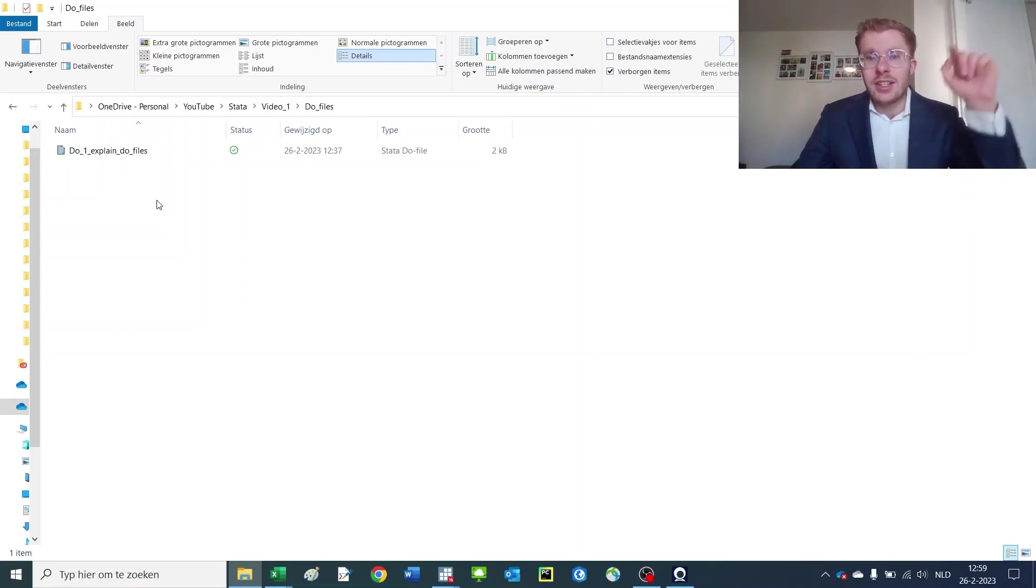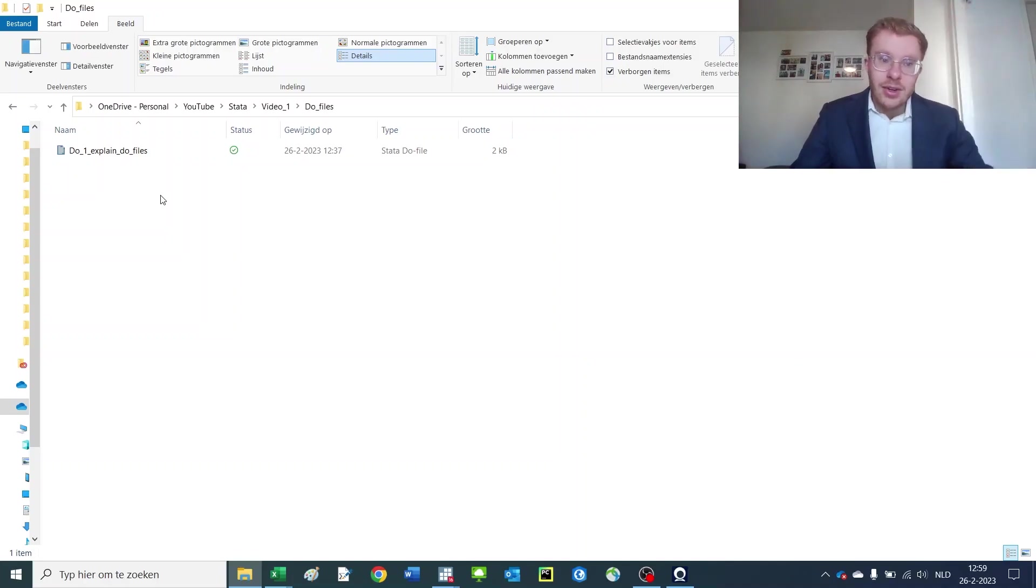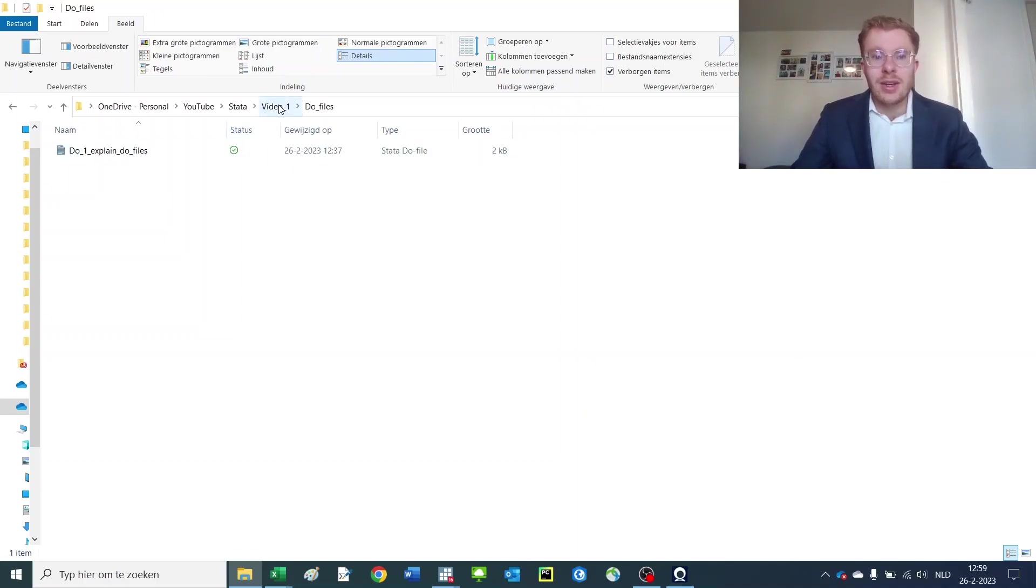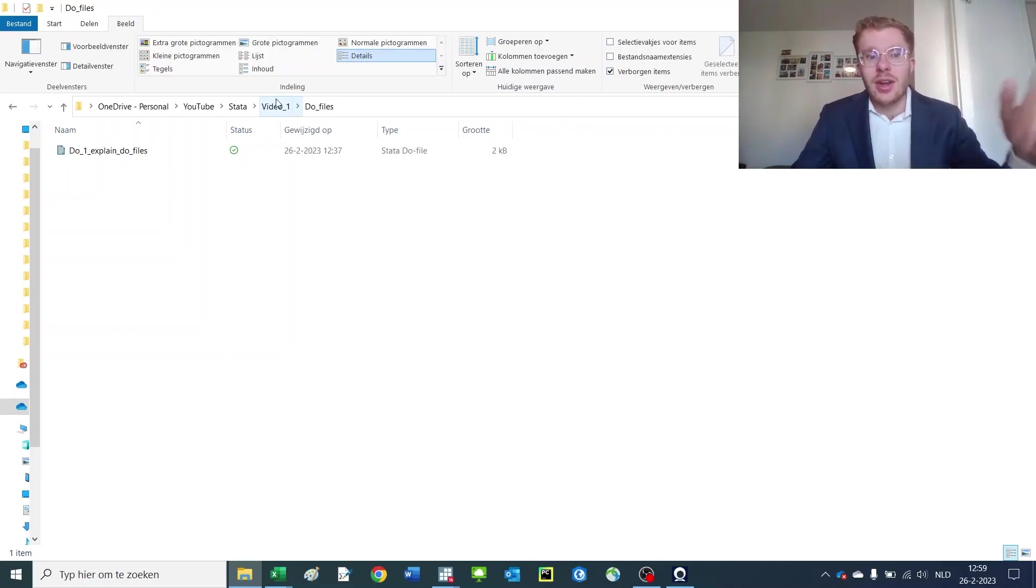Like that, you can also make a master do file that runs all of your other do files sequentially, so you don't have to individually open them, run them, etc.